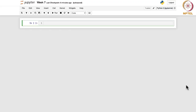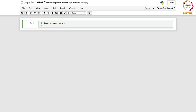Now we are going to understand the concept of unbiased estimation using Python, and here we will consider different distributions that we have studied so far, one by one. We are going to begin with the normal distribution. Let us first import the necessary libraries: import numpy as np. Now we are going to import from scipy.stats module — we are going to import norm because we are going to work with the normal distribution.